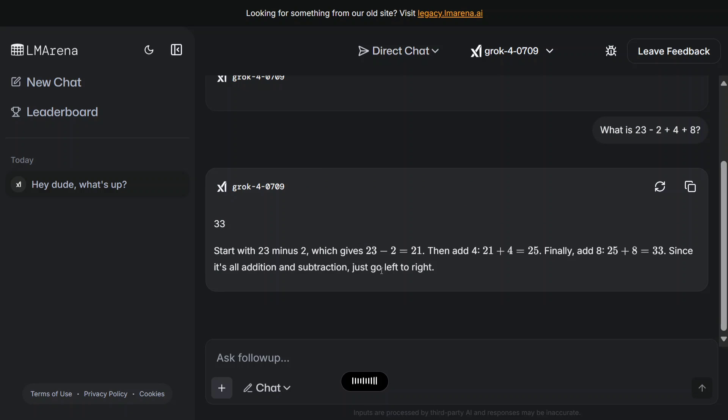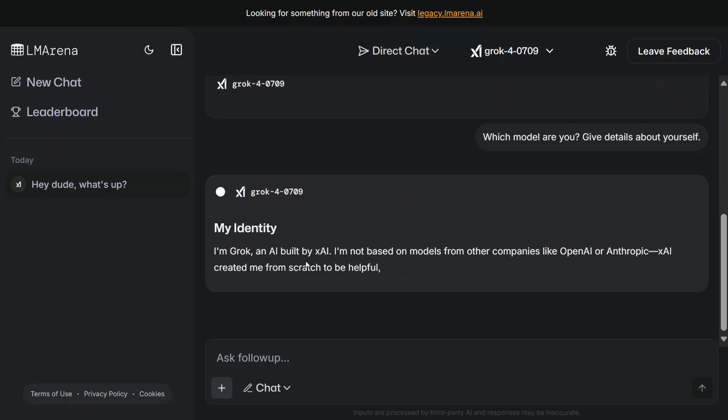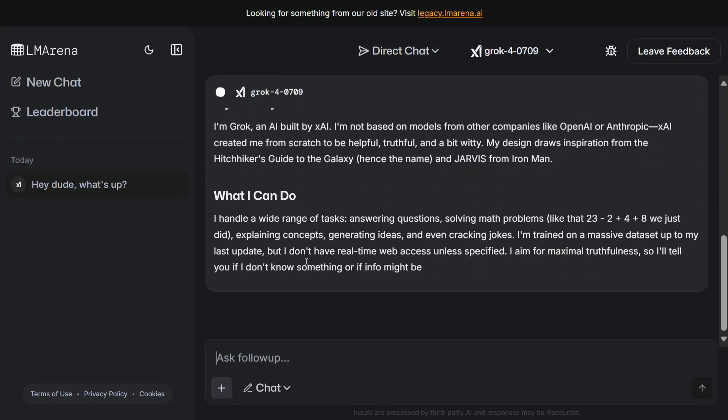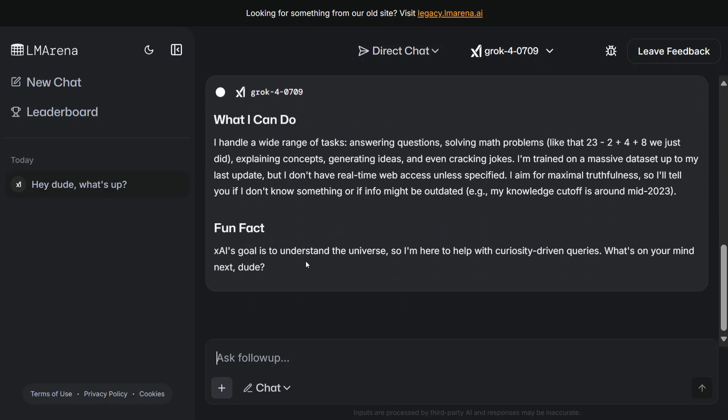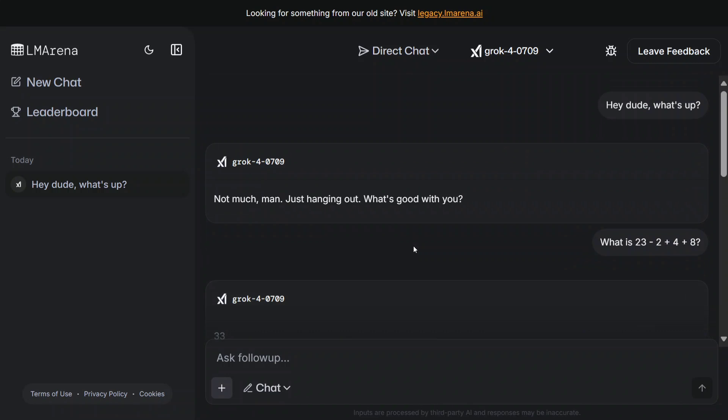Which model are you? Give details about yourself. Grok 40709 - it was a release date, hence this is the code coming out. What can I do, fun fact, etc. So this is how you can test out Grok 4 for free. Now I'll show you how I got here.